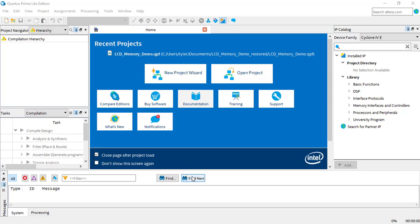To set up a project, you first need to open the new project wizard. You can either click on it in the welcome window right here, or click on it in the file tab.